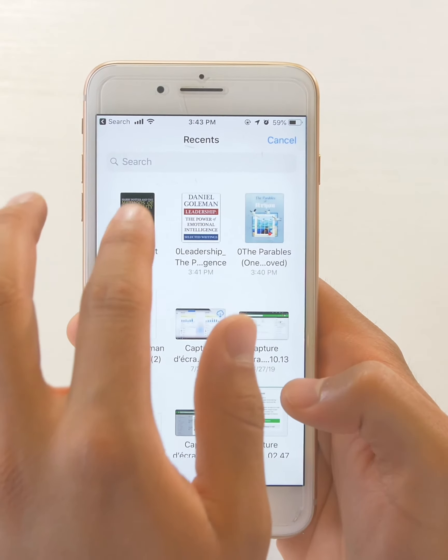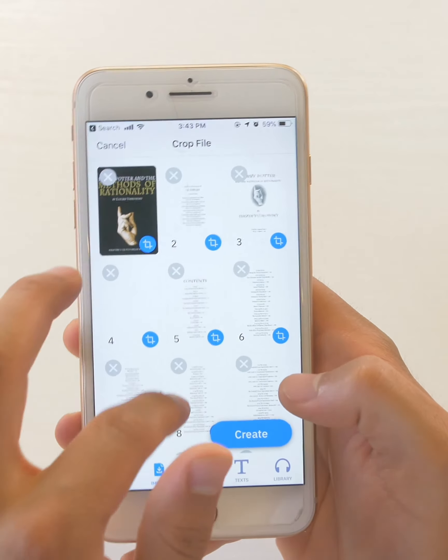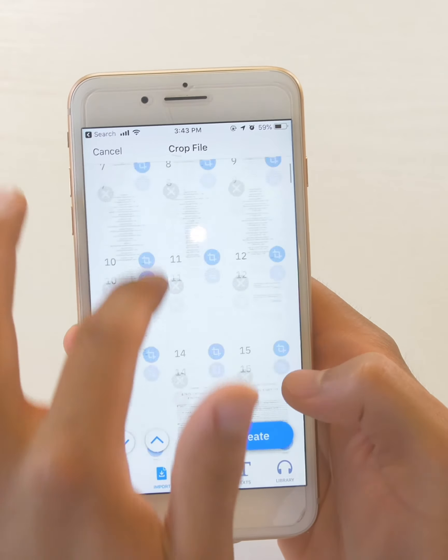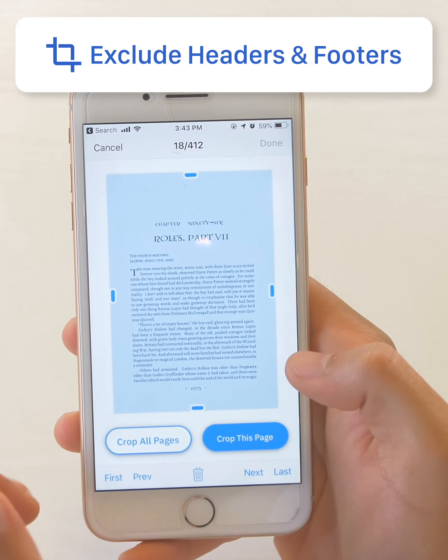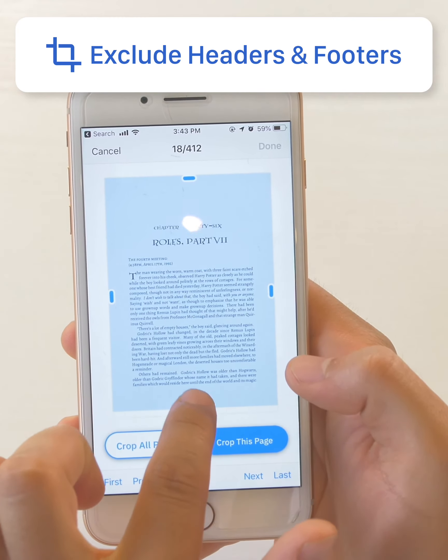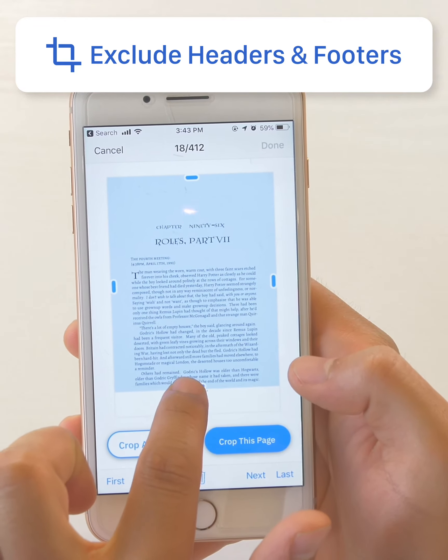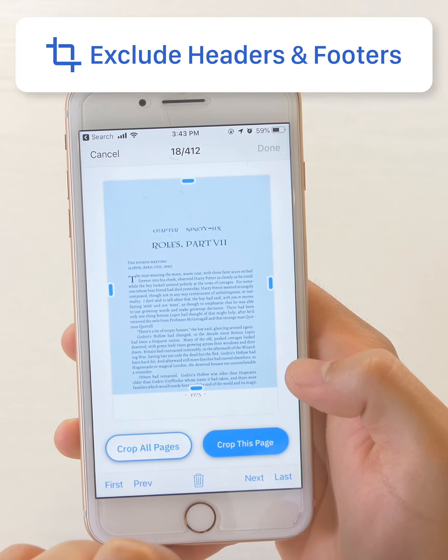Here I have a Harry Potter fan fiction book that I want to listen to that I'm really excited about. I noticed that there are page numbers at the bottom, and that's annoying because I don't want to hear the page number every time. So I'm going to crop it out like that.